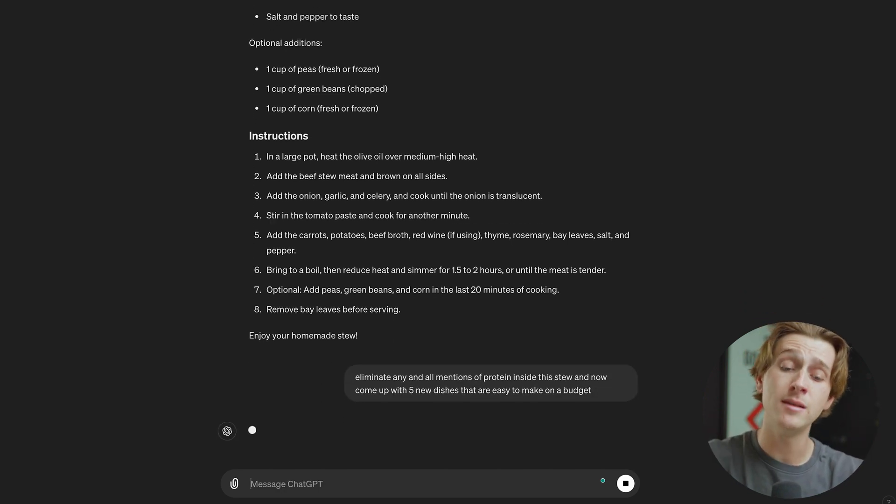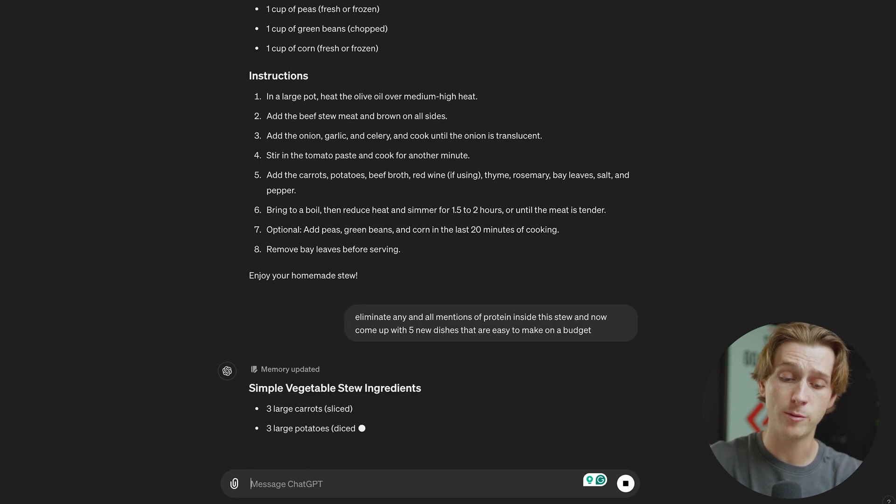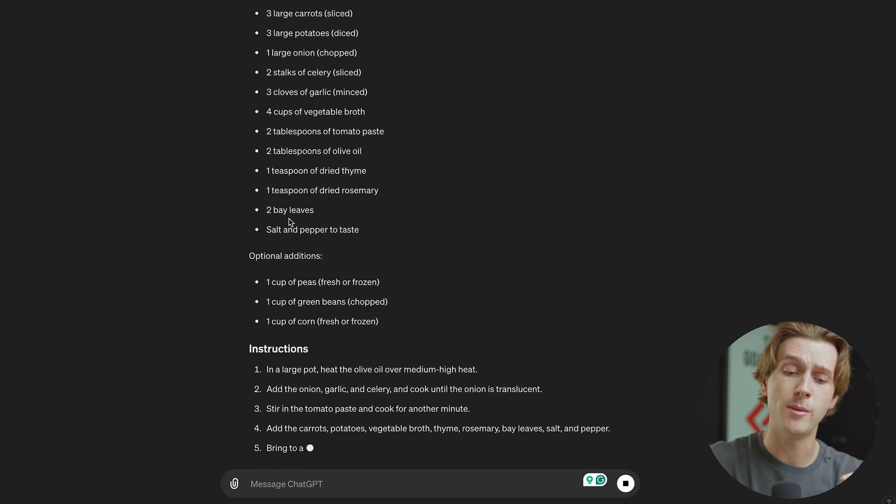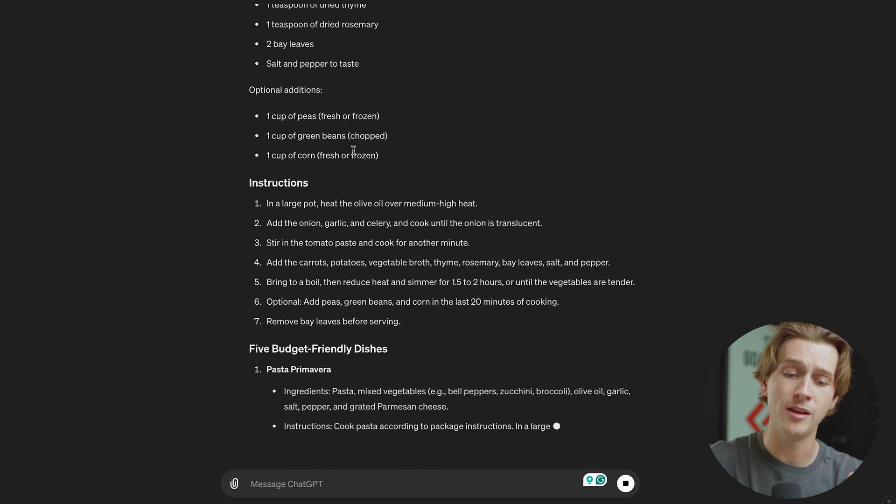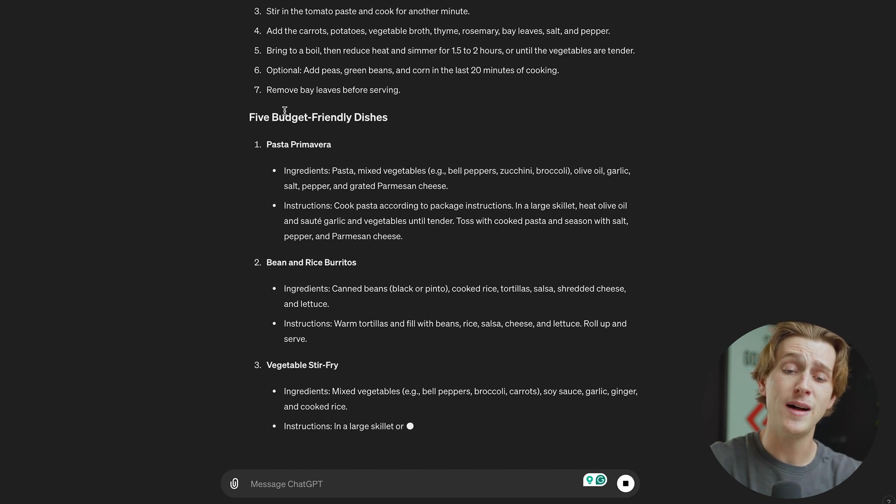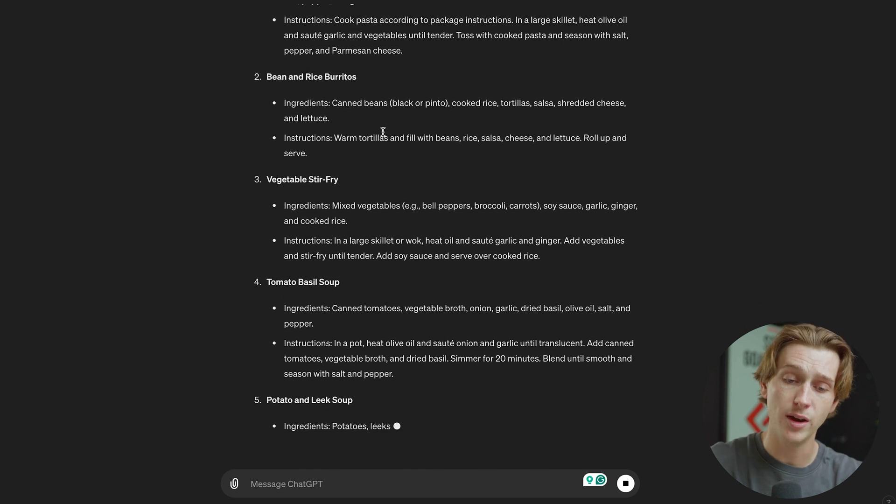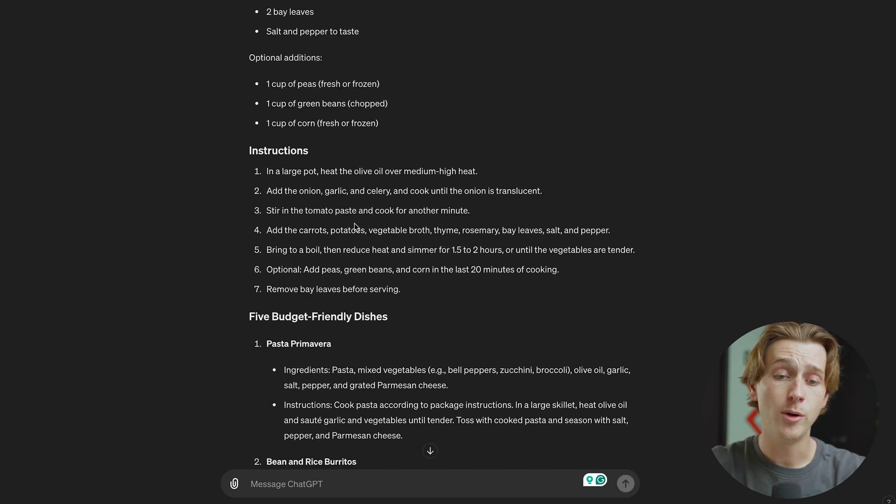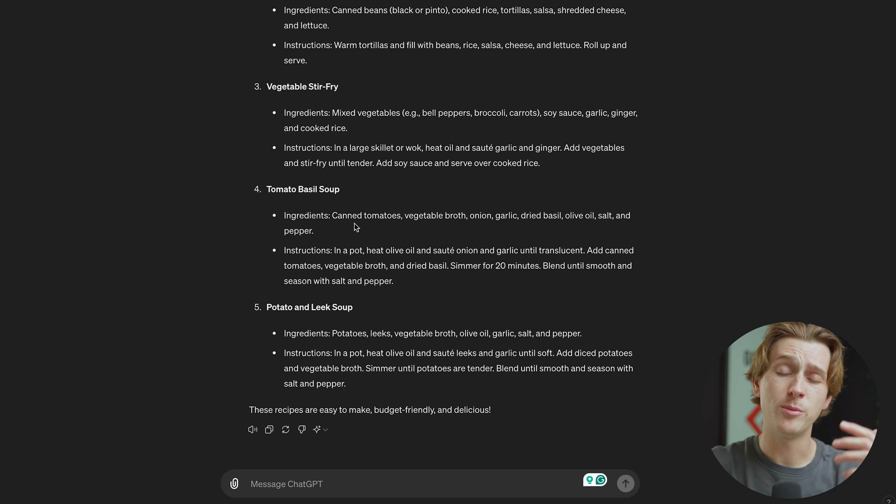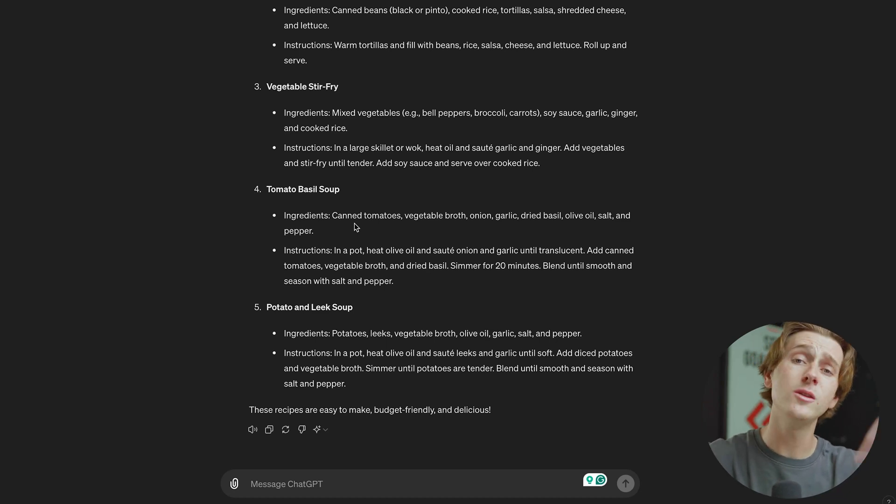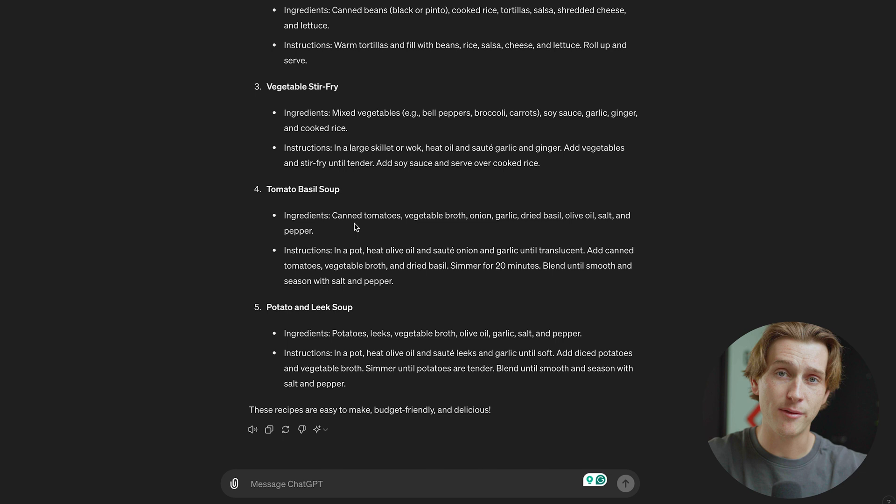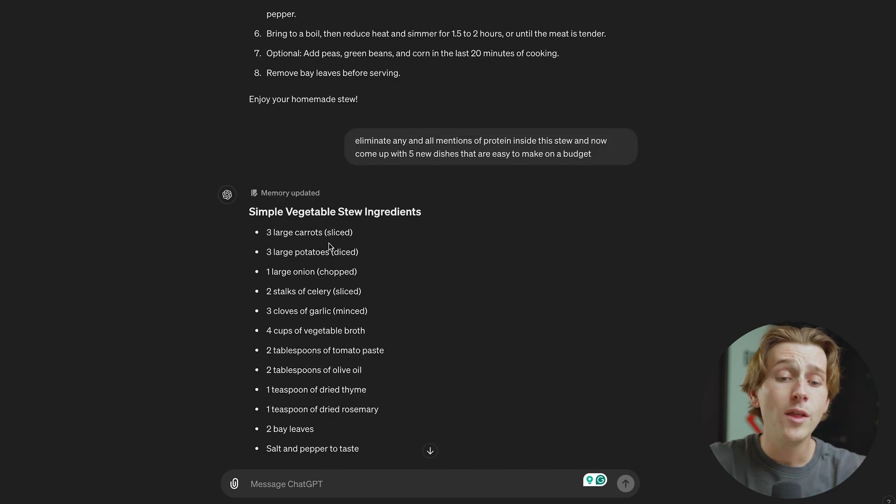I'm then going to hit the enter button and we will simply get a very quick response. As you can see here, it said memory updated right here. We'll go back to that in just a moment, but as you can see, this is what the output is now. It's removing all mentions of protein and it's even adding the five budget friendly dishes that I requested, utilizing all of these different ingredients, which is super helpful. Literally, in a matter of moments, we had an entire response put out of five different dishes that we can cook, all removed from protein, utilizing the same ingredients. This is one of the best tools you can utilize on a day-to-day basis for just simple tasks that you have in your daily life. I don't think enough people are talking about how you can utilize this software in that way.